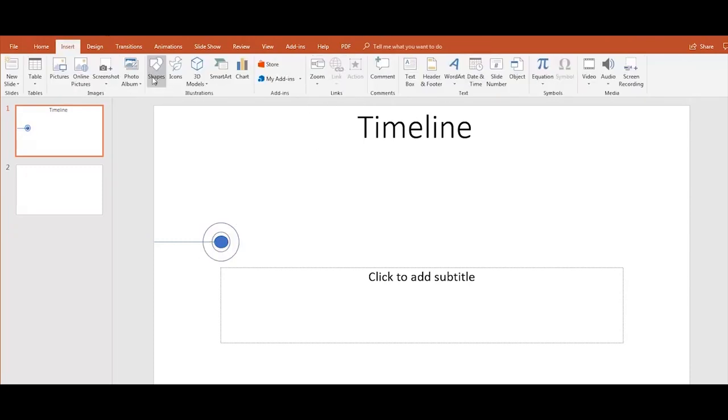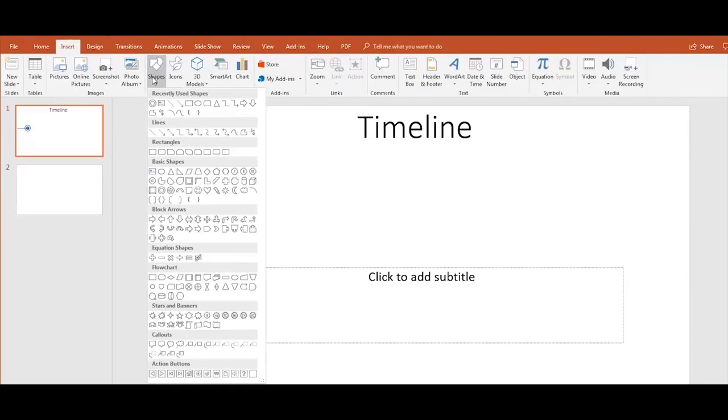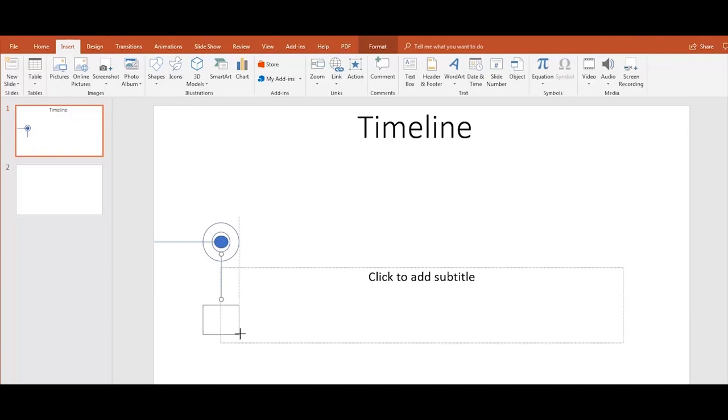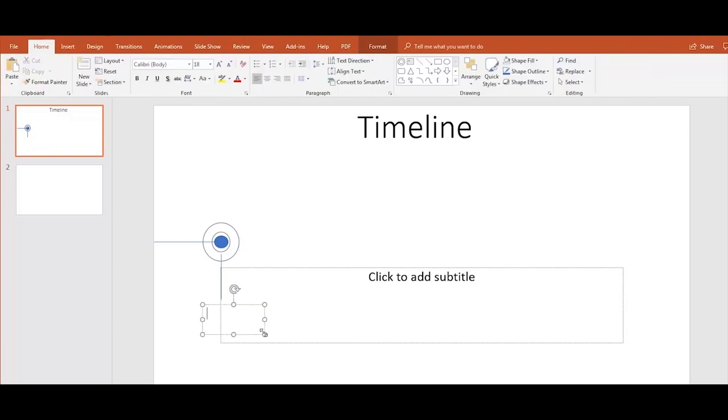Now draw a line down and a box where we are going to type the year we want to highlight in the timeline.